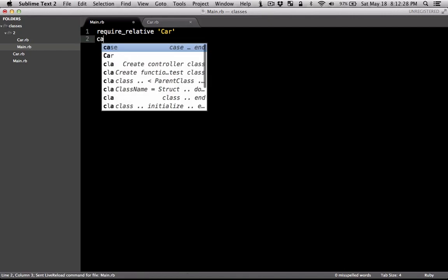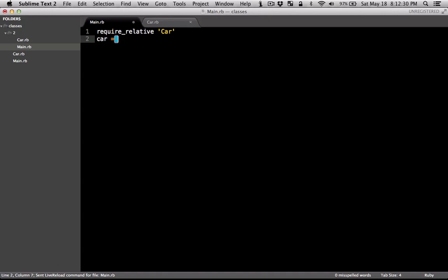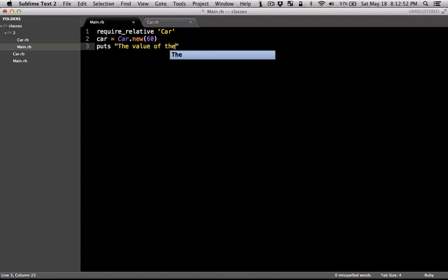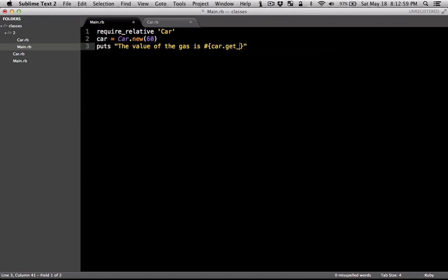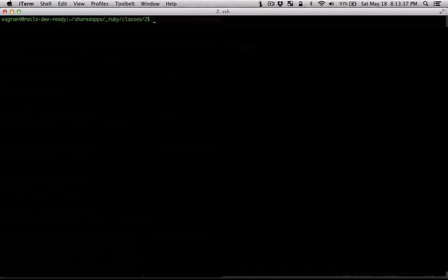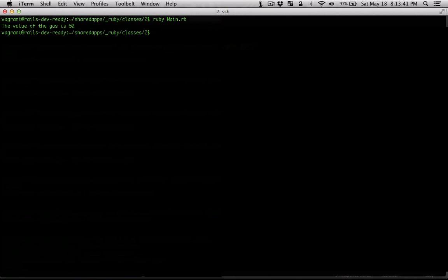Then you can just make a car object by the new keyword. And you can pass in the value that you want to instantiate the object with. So in this case, let's say pass it 60. And if you want to see if it works, you can print it out. Let's just say the value of the gas is, and then you can grab the value from that method. And let's see if it works. We're just going to do Ruby and then the name of the file. And there we go.